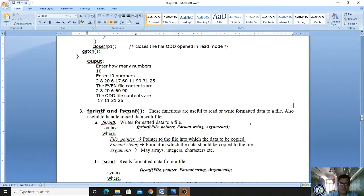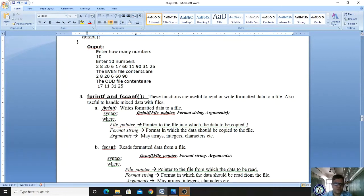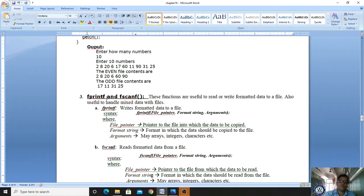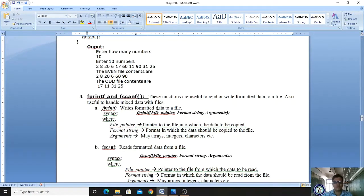fprintf and fscanf are very important functions. fprintf is used to read or write formatted data to your file. Formatted data means it consists of mixed data, and these functions are also useful to handle mixed data with files. fprintf writes formatted data to your file — it stores data in a neat manner.